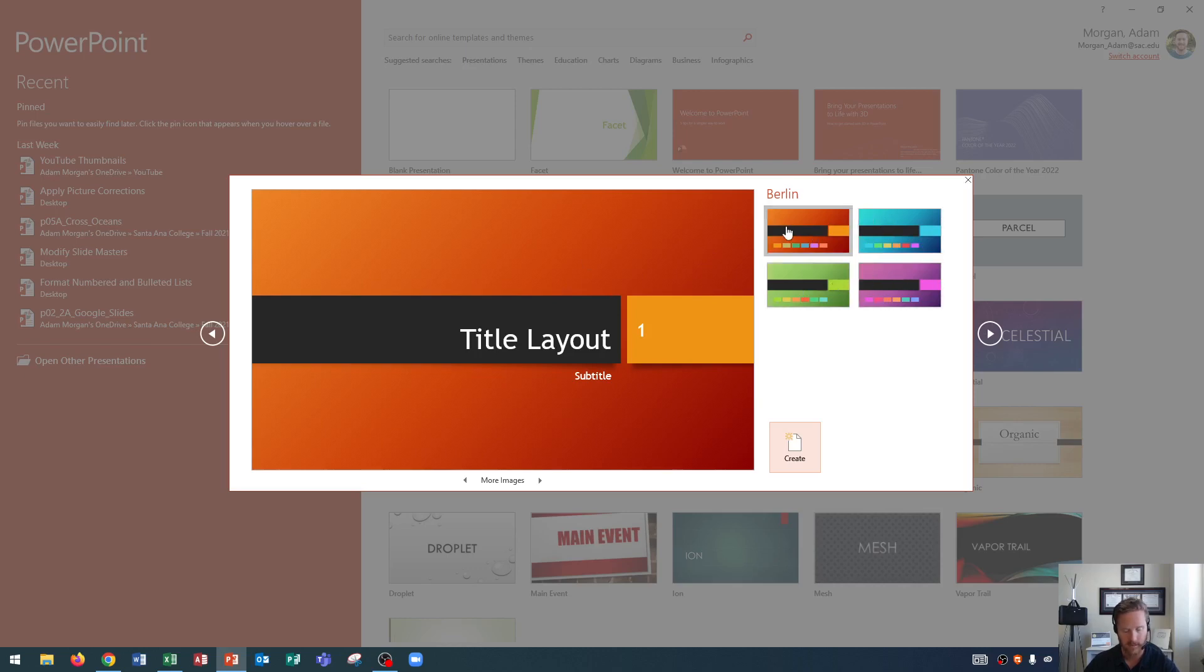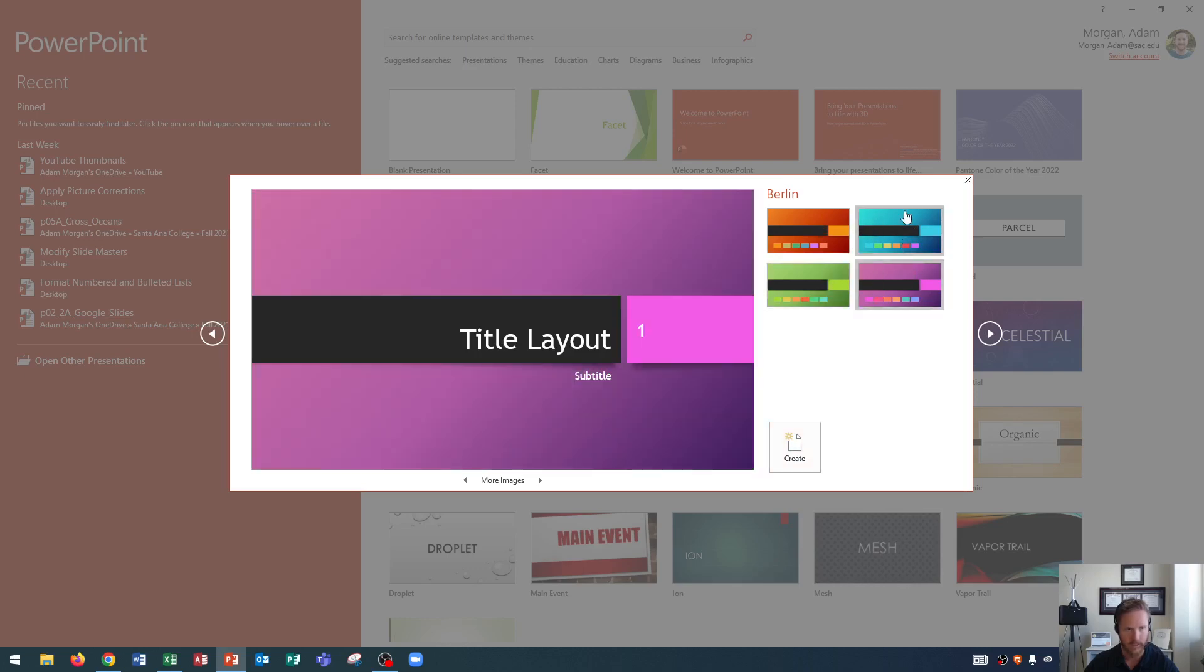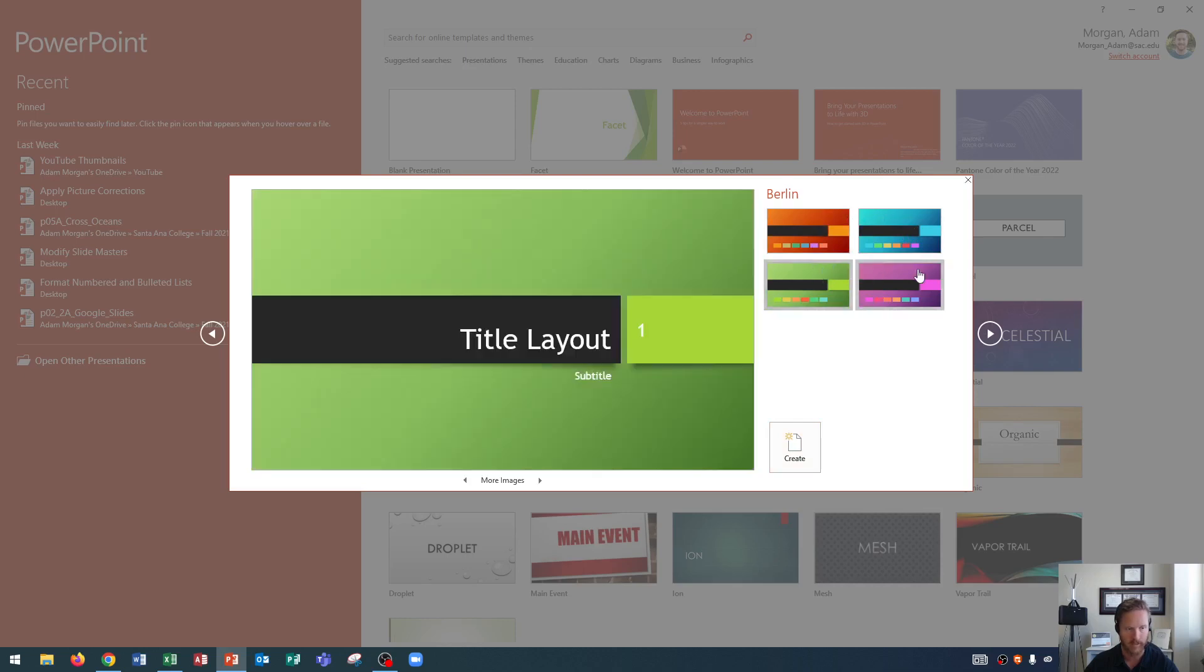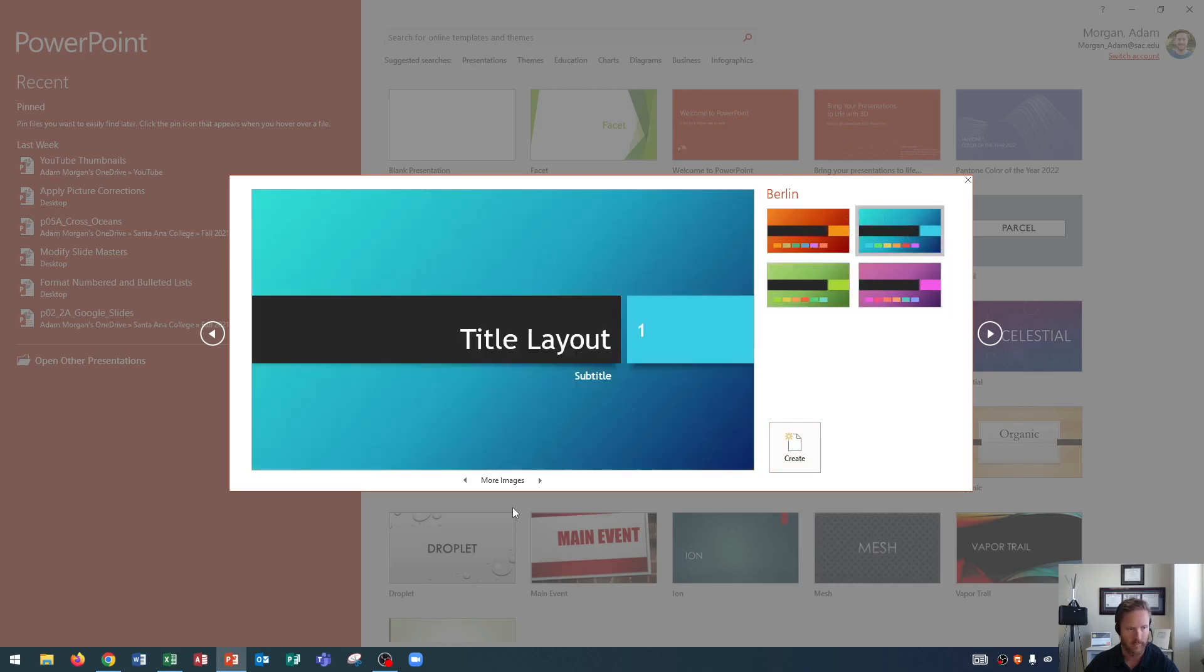These colors over here are called variants, and these are the four Berlin variants and you can see all of the different ones listed over here. I could click on any of them to see a preview of them. Don't double click because it'll create the presentation, but a single click you can see what it will look like.